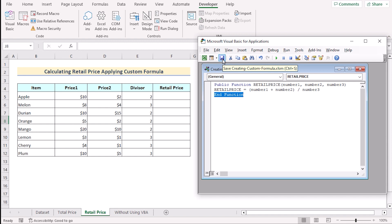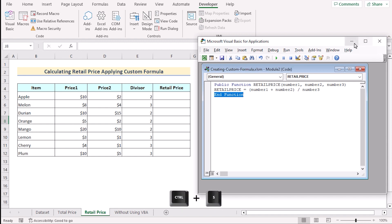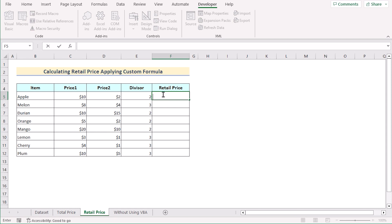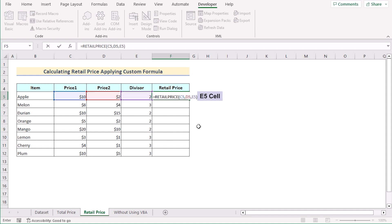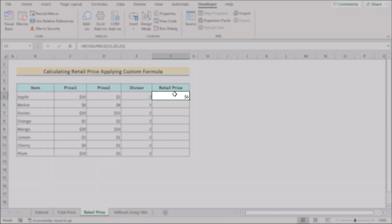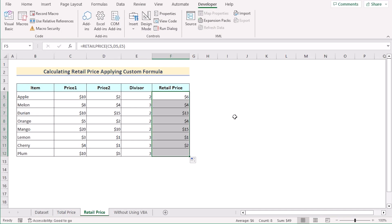We'll save the code using the save function or Ctrl+S. Now we'll return to the workbook and insert the formula in cell F5 — write down RetailPrice. We have the formula, and now we'll select the values: C5 as number1, D5 as our second number, and E5 as the divisor. Click Enter to get our retail price in cell F5. Drag down the formula to get the result for every cell. That's how we can easily create a custom formula for getting retail price in Excel.